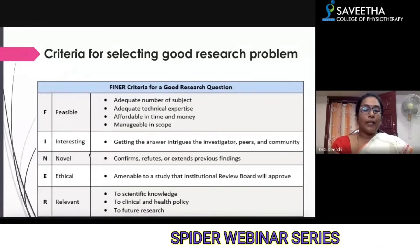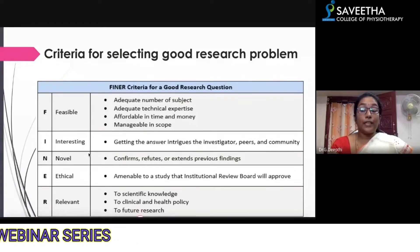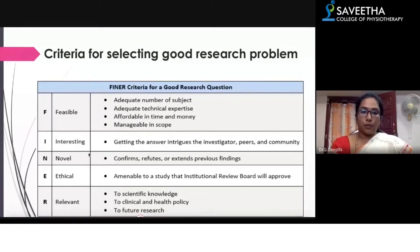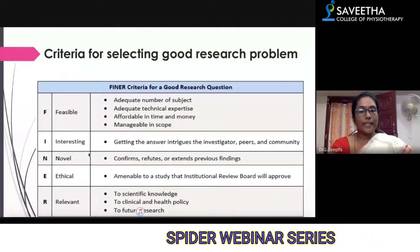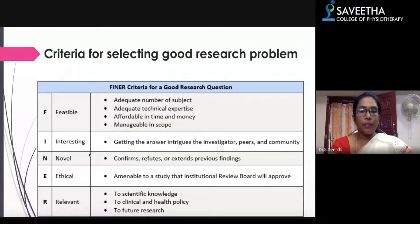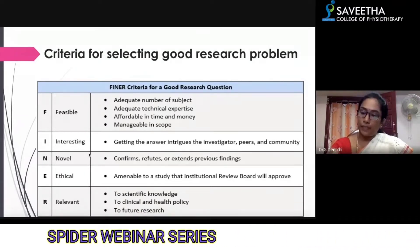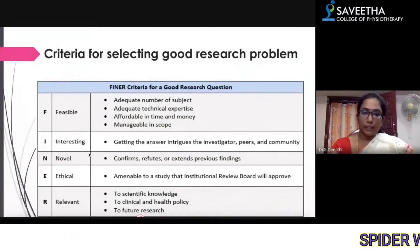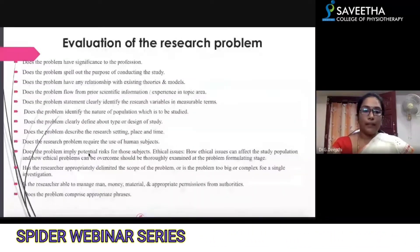Your research must be interesting; you can take any recent problems faced by society. It must also be novel — it should confirm, refute, or extend previous findings. Then it must be ethical — the study must be amenable to institutional review board approval. If you are using animals or humans, you need to check out for ethical norms.